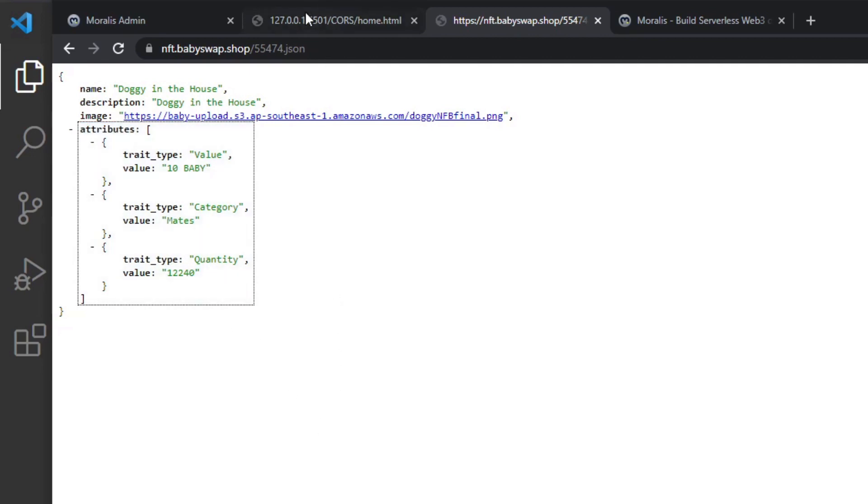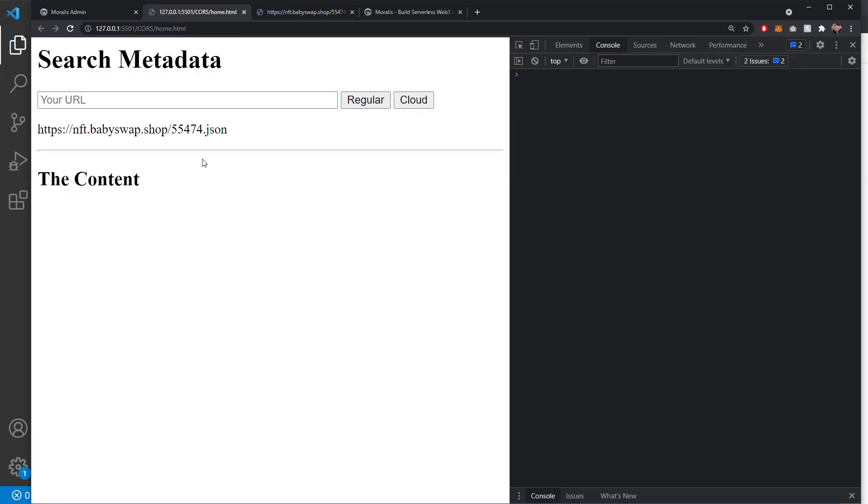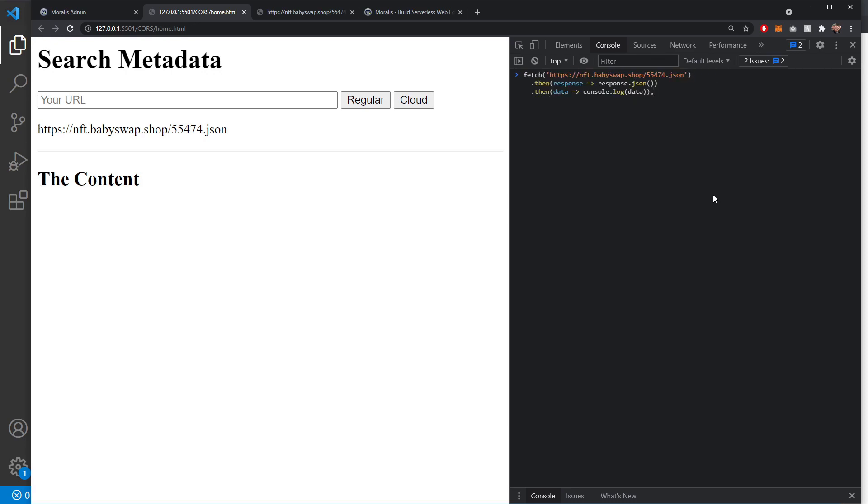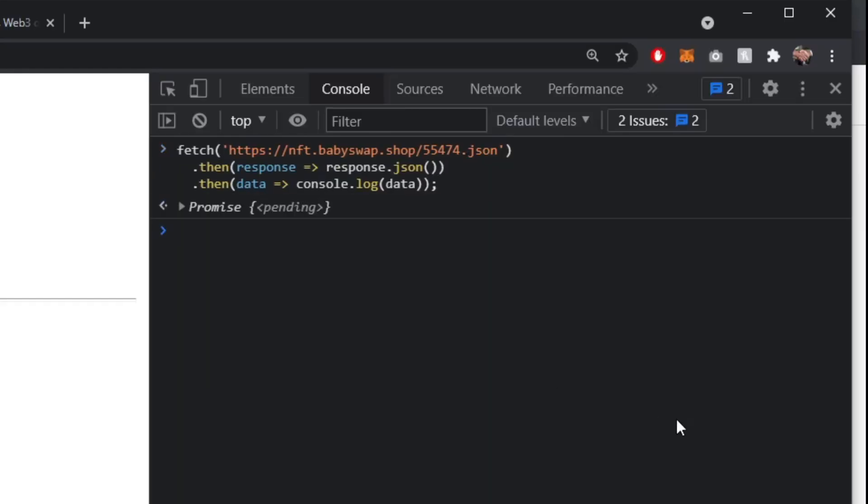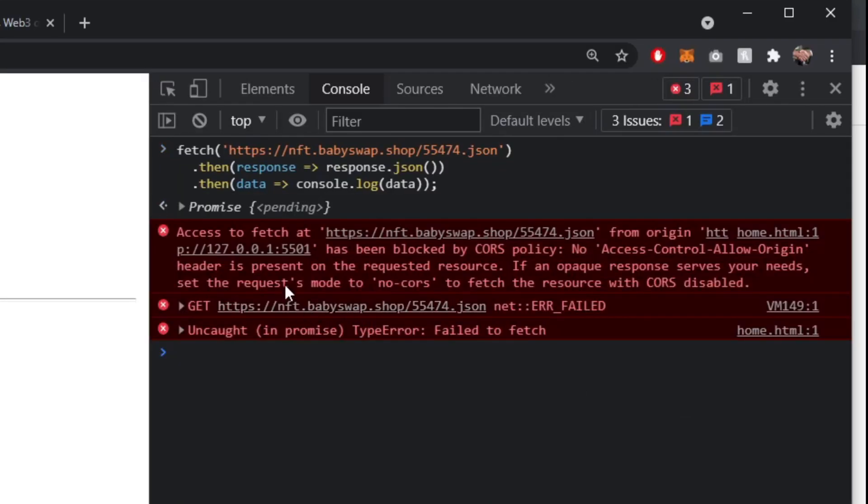But what we want to do is we want to be able to fetch that information and display it on our application. But when we try and do that, whether it's in the console or in the app itself, we're getting an issue like this. Access to fetch has been blocked by CORS policy. No access control origin header, or so on.